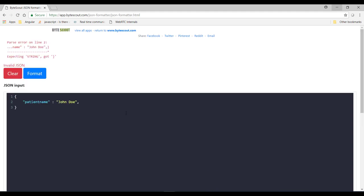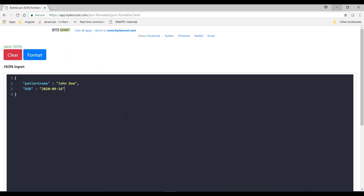Alright and the next is JSON has no particular date time data type. So if I add patient DOB like this and in month instead of this if I write 33 and in date if I write 55 then JSON never tells you that this is not a valid date or time. So you have to validate this type of date time value in your application.